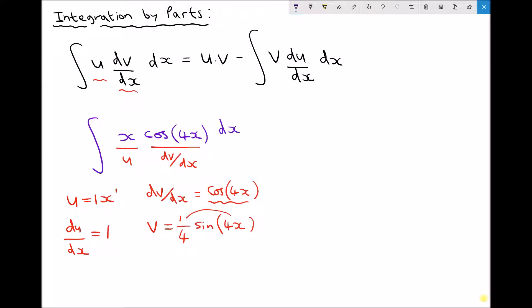If we refer back to our original function we have the integral of x·cos(4x) dx, and we've expressed that in terms of our general equation u·dv/dx with respect to x. So we can set that equal to u·v. Well u is just x, and v is a quarter sine(4x). x times a quarter is the same as x over 4, so u·v is (x/4)·sine(4x).